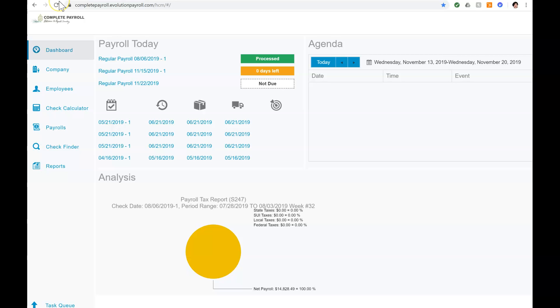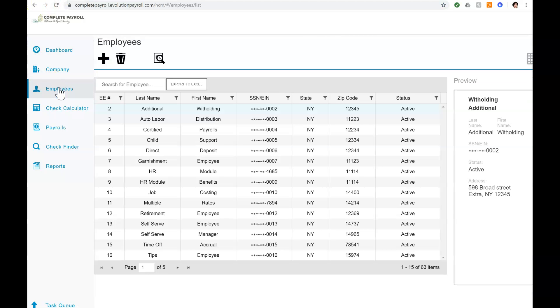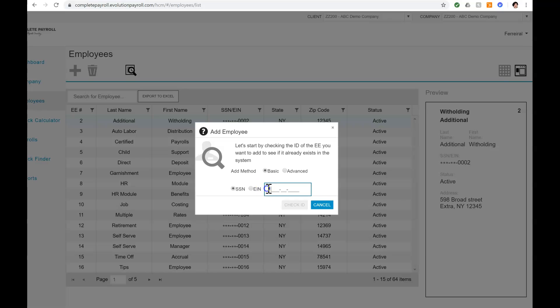So from my dashboard, I'll begin by clicking the Employees tile in the left-hand side, and then I'll click the plus sign in the upper left-hand side of the screen, bringing up the Add Employee window.